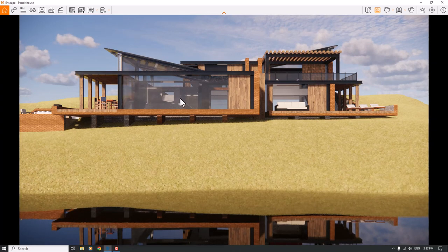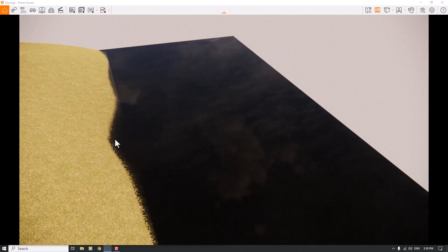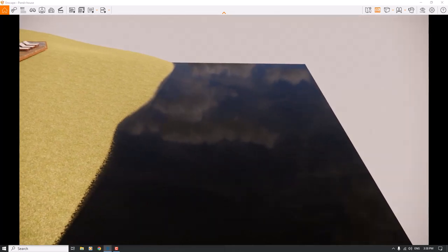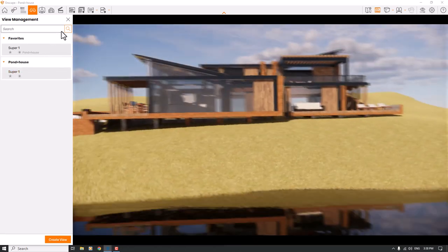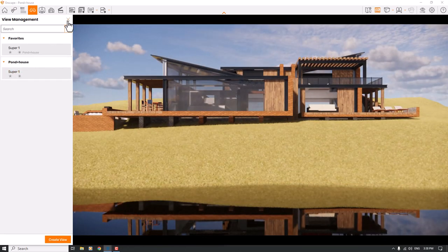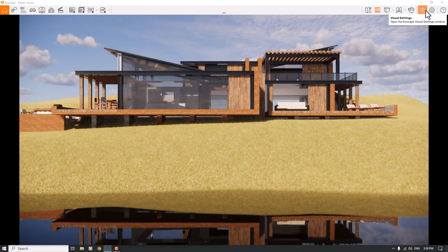Looking at the environment, we have some grasses and in some places we can see an accent point with water. I want to create a hyper-realism render using only Enscape for SketchUp. I'll fix my camera shot on the saved view and close the view management, then start with the visual settings.